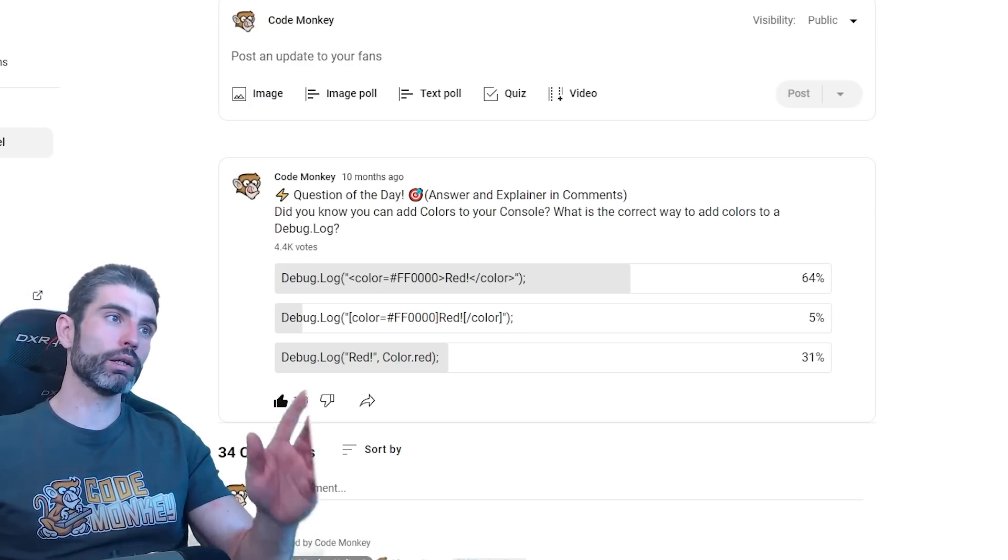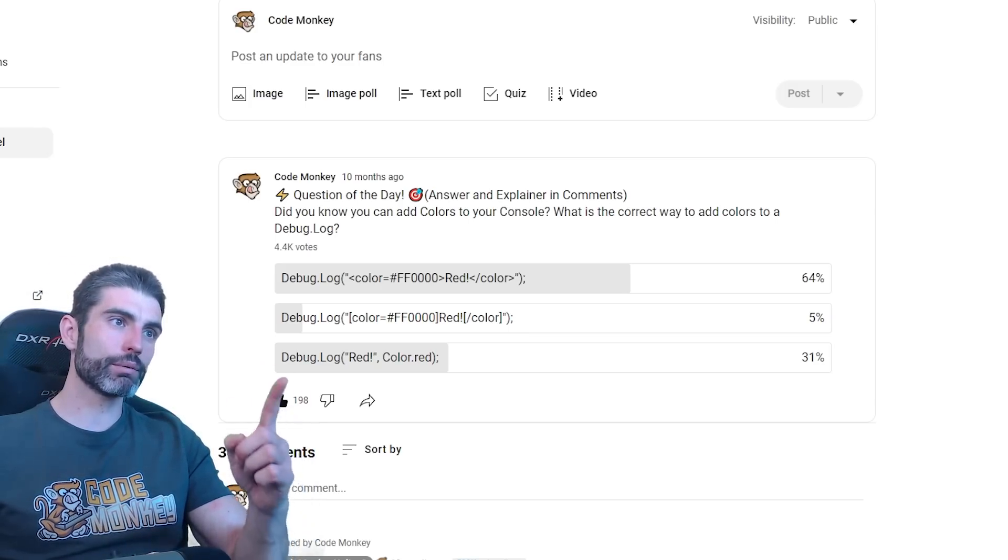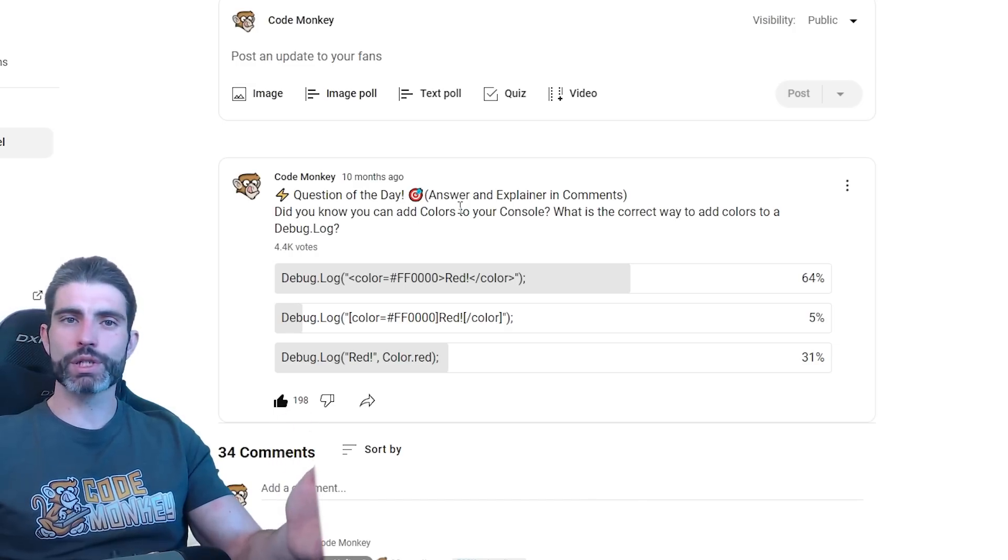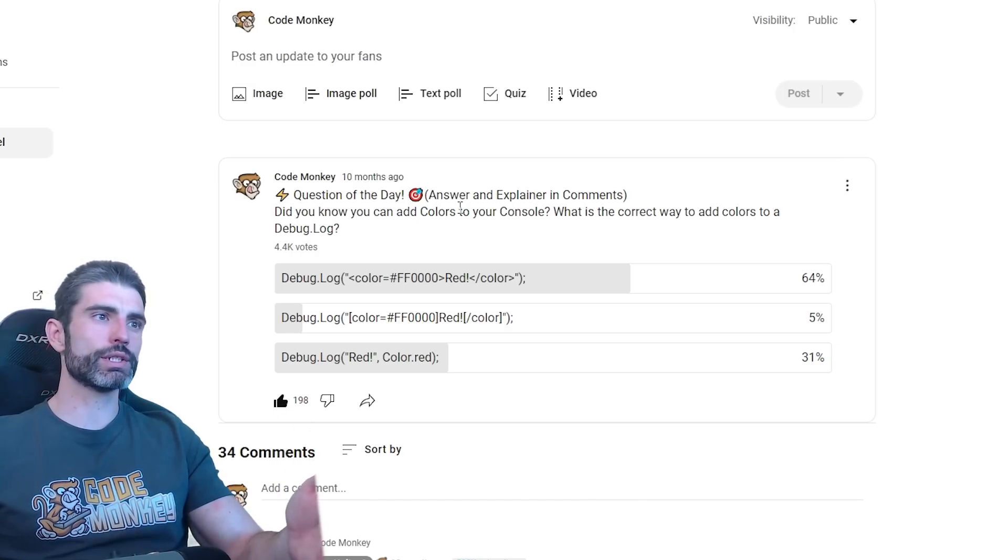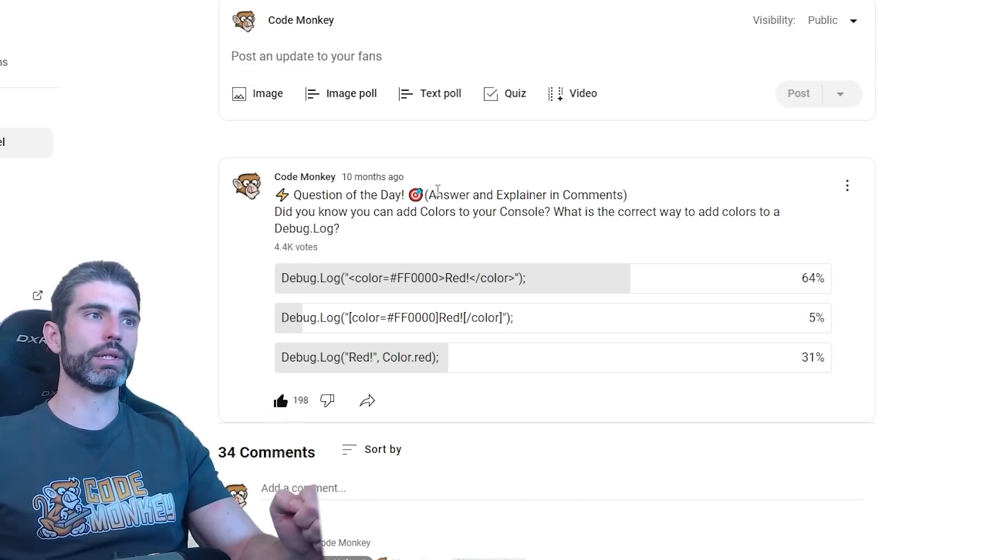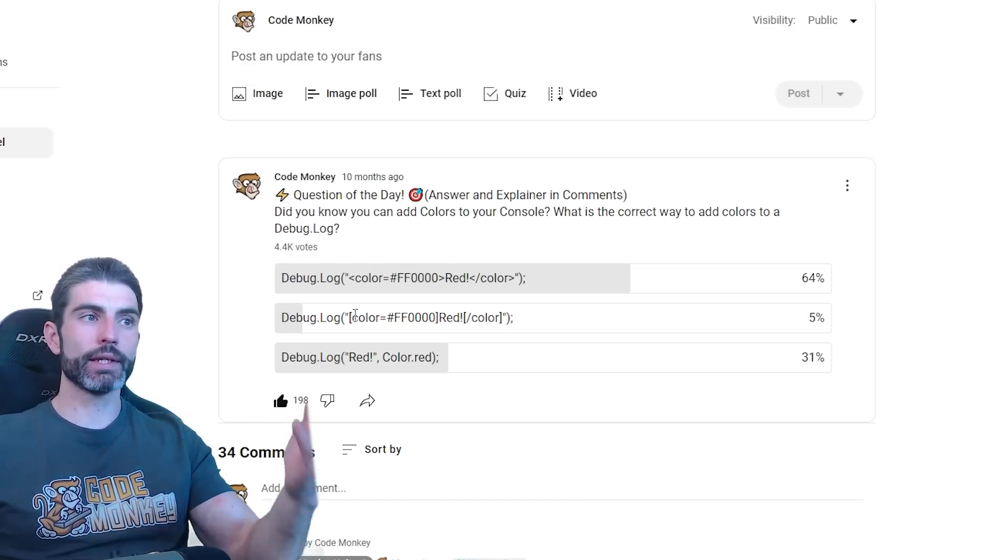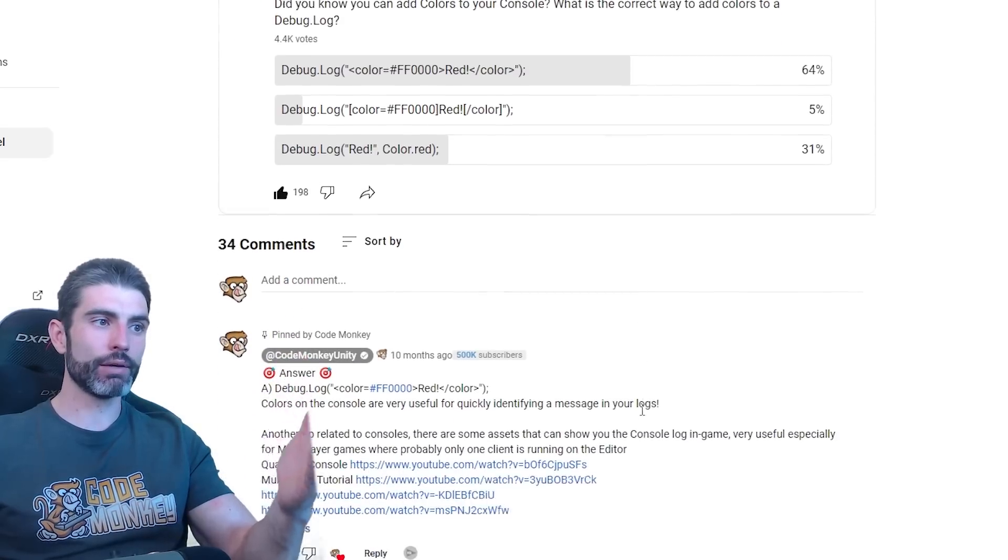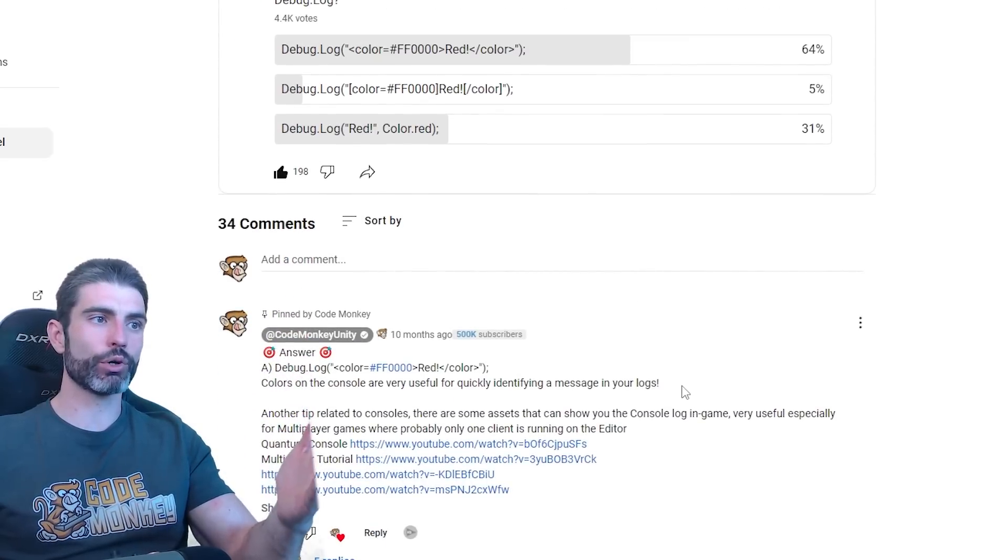If you've been following the channel for a while, you might have seen me post some of these questions. These are some interesting multi-choice questions that every once in a while I would post on the community tab. I think this is an easy, fun way to learn, and I definitely would like to do some more of these.